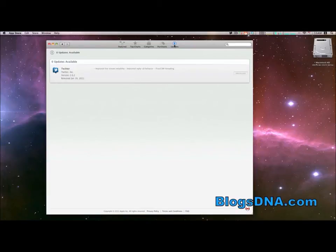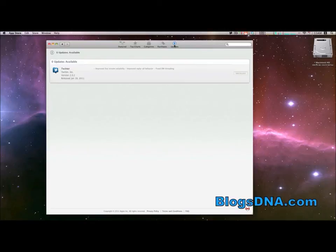But I guess the end goal for Apple is to have all software that's on your computer installed through the Mac App Store, which would make updating really simple.